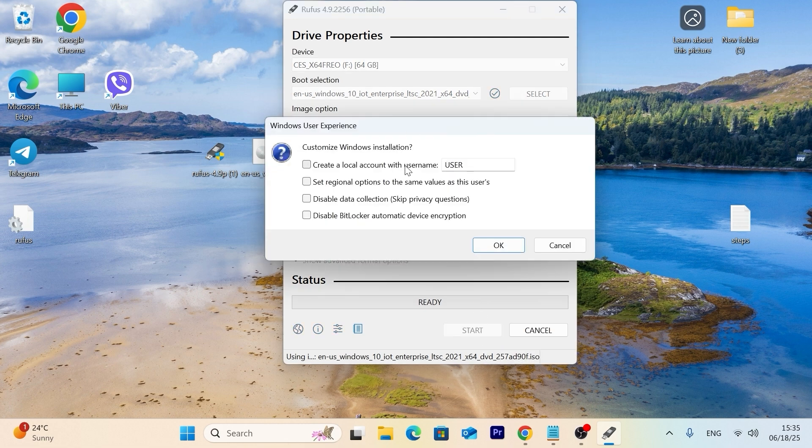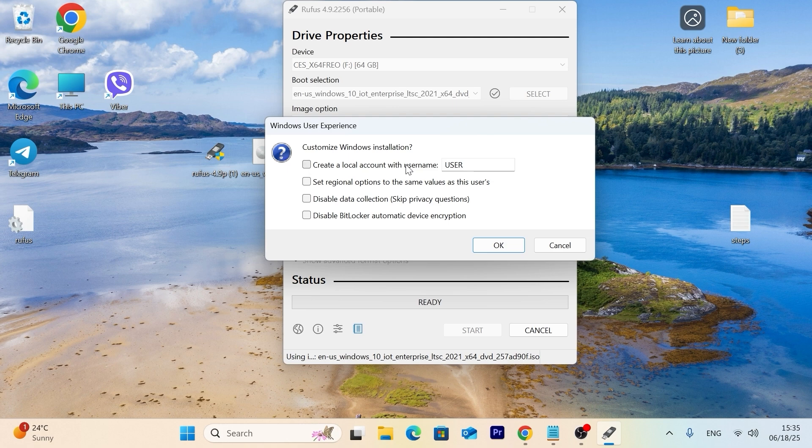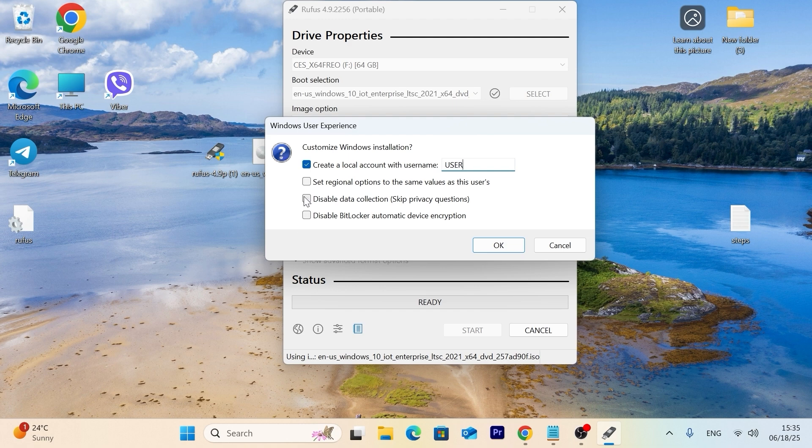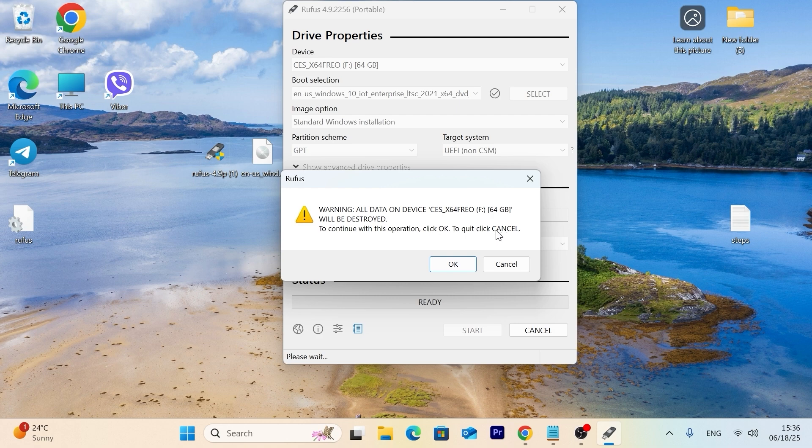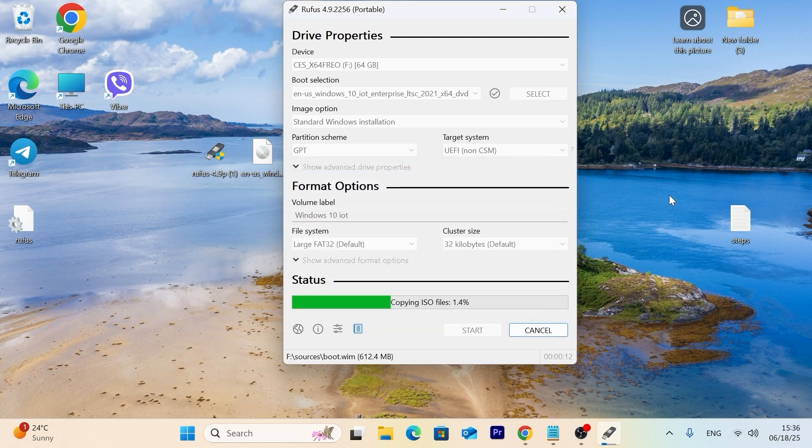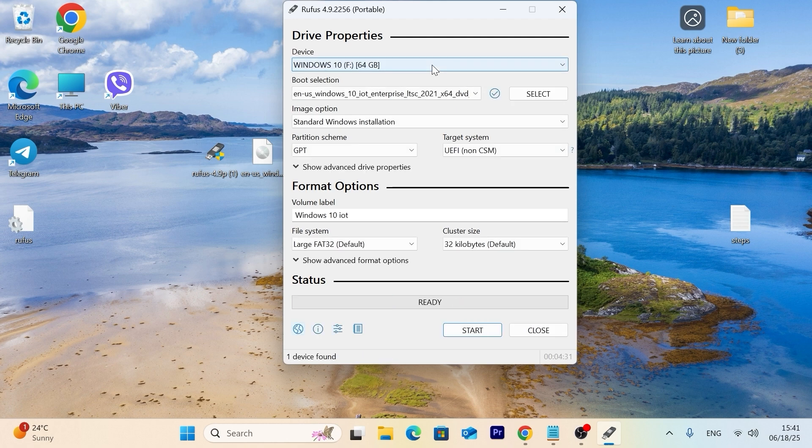Before proceeding to the next stage, I want to mention that all data will be erased, deleted from your USB stick. So if you have some important files on your USB stick, please copy them to your laptop or PC. Next, I recommend to check some boxes. For example, you can create a local account and you can decide what username you want to use. I will leave everything by default. You can disable data collection. And also, if you wish, you can disable BitLocker automatic device encryption. It all depends on you. I will click on OK. Once again, warning that all data will be deleted. I will click OK. This process may take few minutes, so please be patient and take your time.